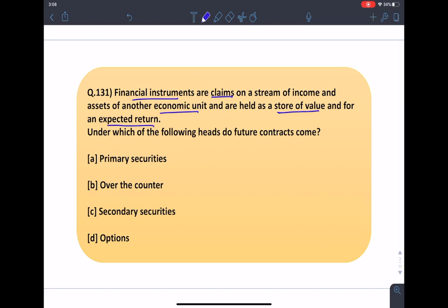Under which of the following heads do future contracts come? It is briefly mentioned what financial instruments are, and then it has been asked under which of the following heads do future contracts come. You have to choose the most suitable and appropriate answer for it.